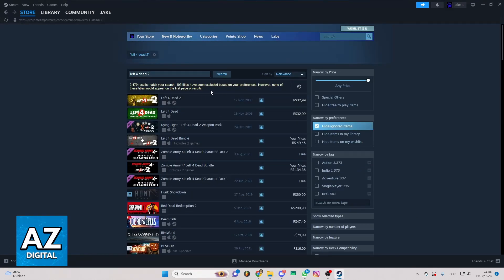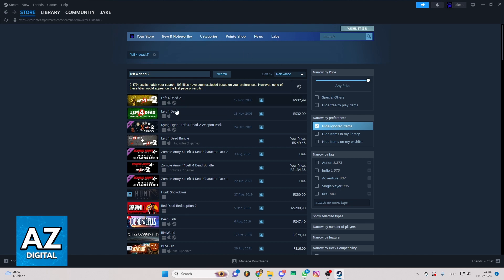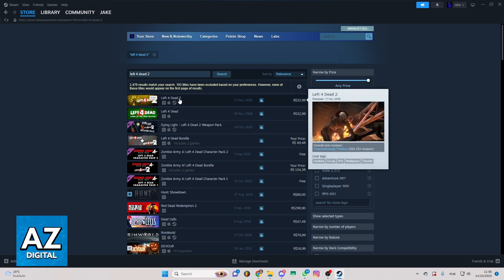After doing that, you'll be able to see all the results of your search. As you can see, Left 4 Dead 2 is right here, the first icon. You can click there.